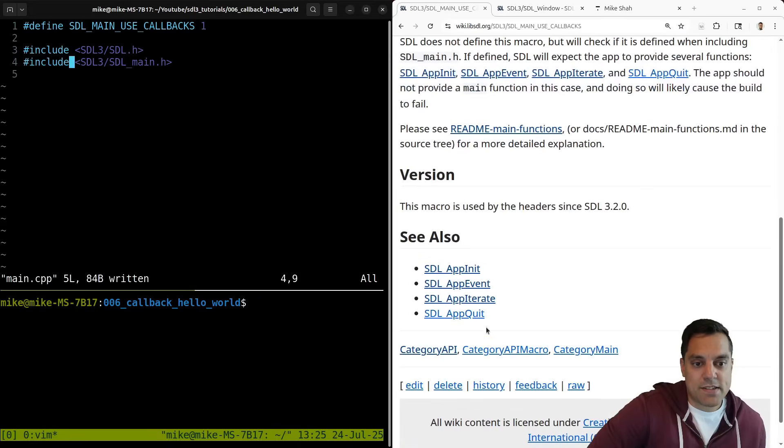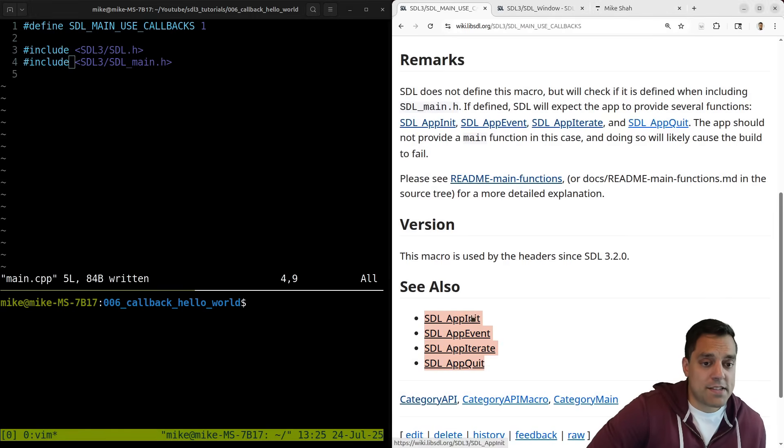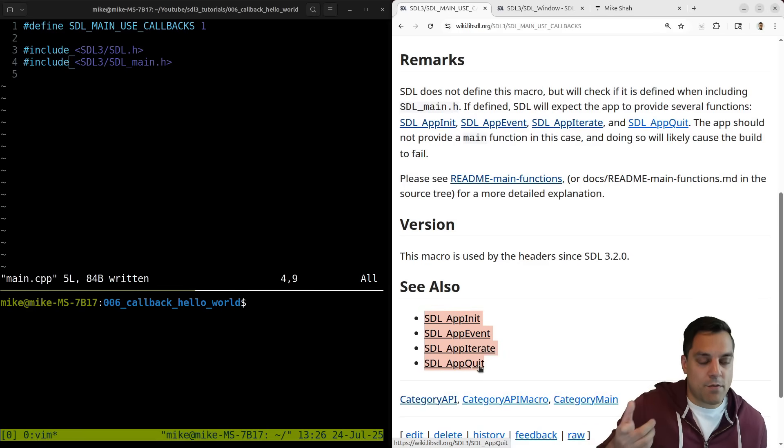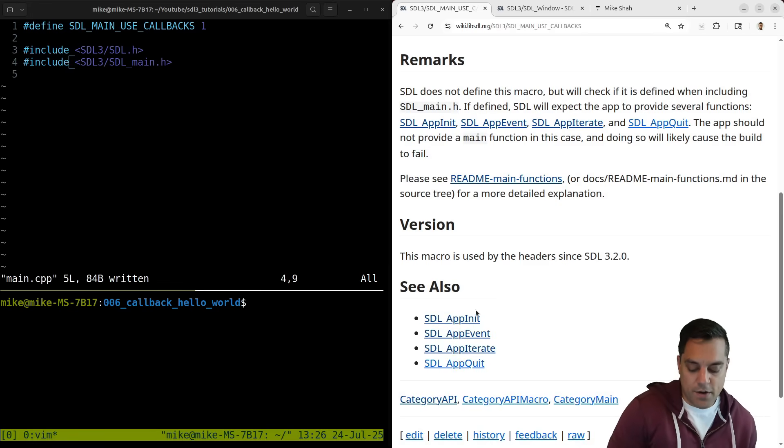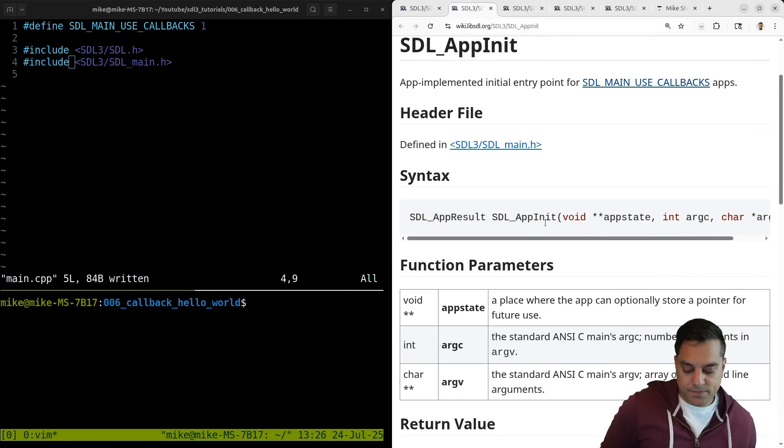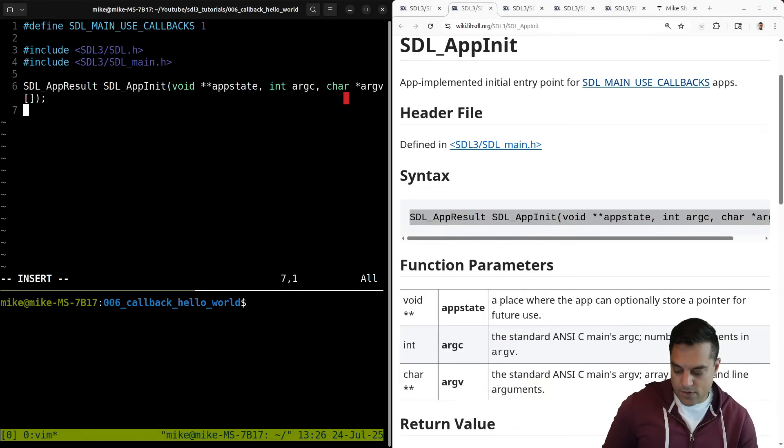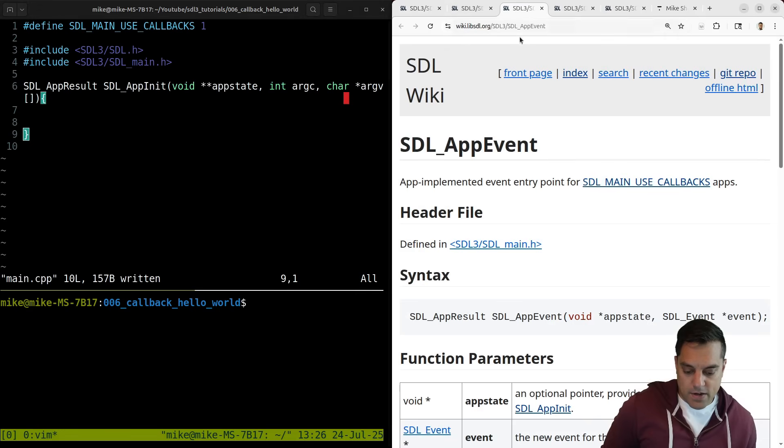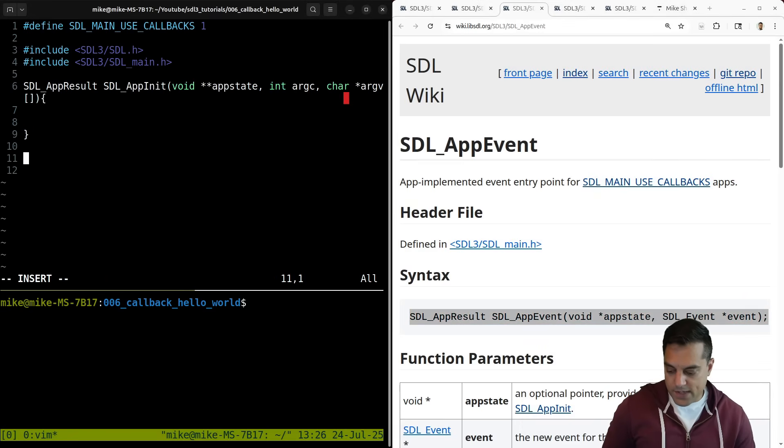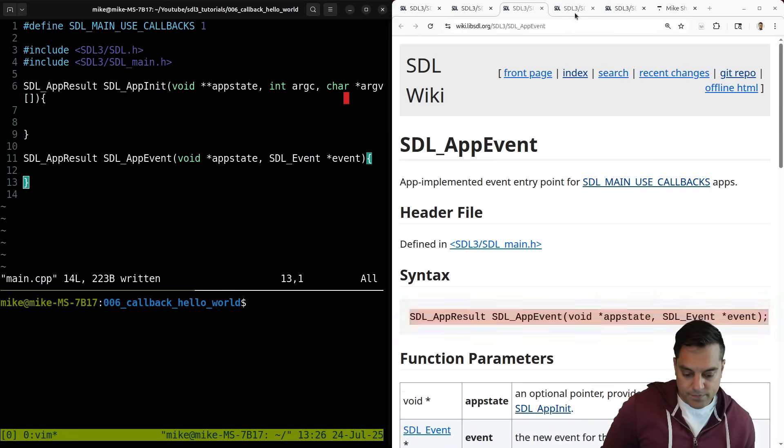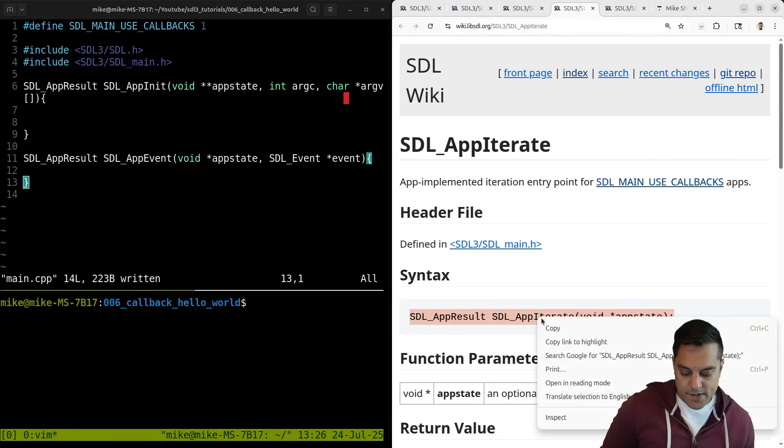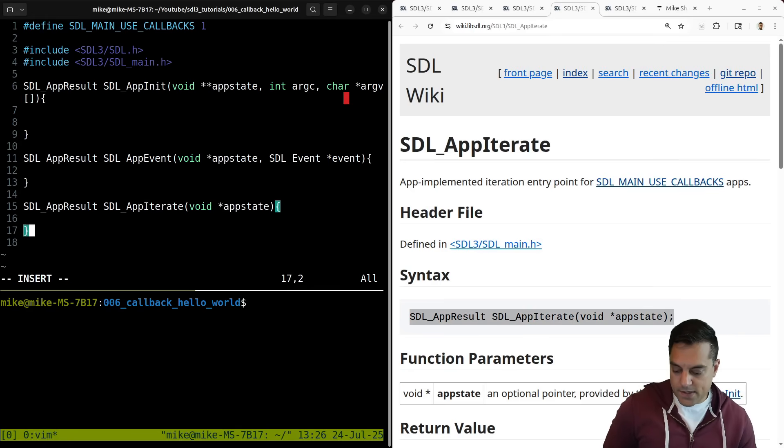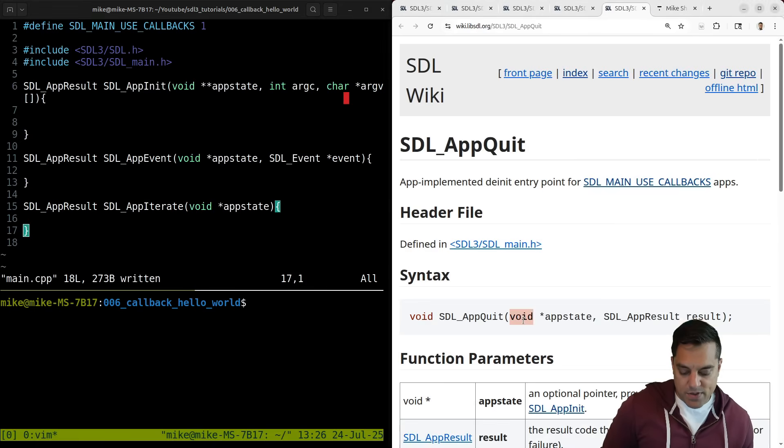Now again, what this is going to allow us to do is basically define these four functions here for initializing our app, setting up the app event for event handling each iteration of our application. So in a main loop as we increment, and then what happens when we quit here. So I'm going to go ahead and just open these up in four windows here as we implement them.